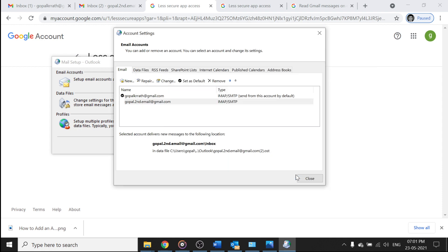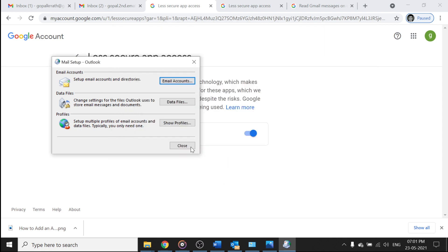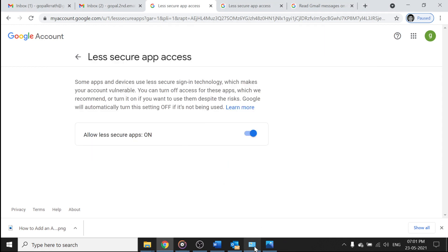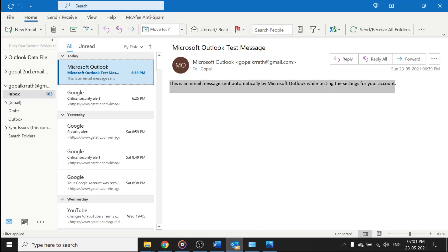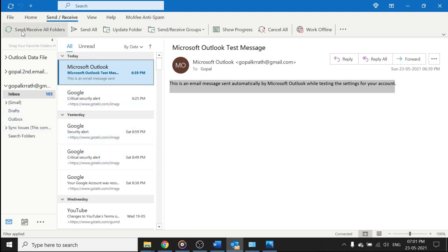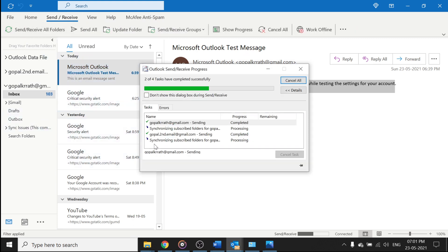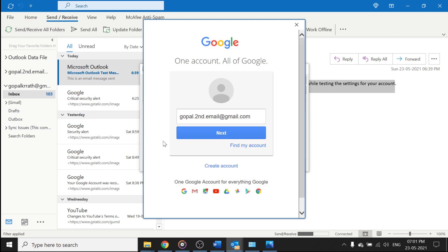Now click on finish and close this. Now let's go to Outlook and go to send and receive, click on send receive. So you can see here, Gopal's second email. So run account all.